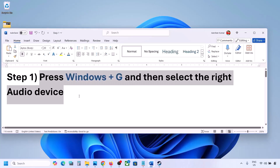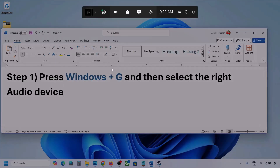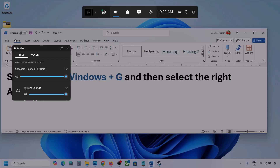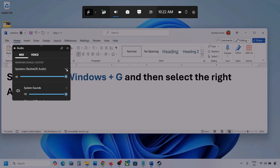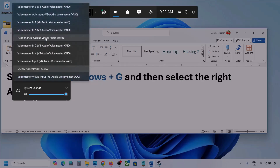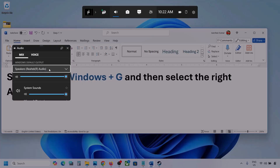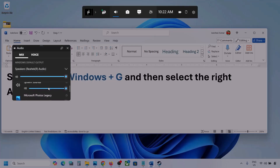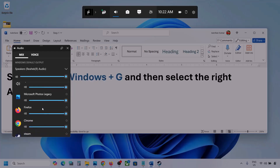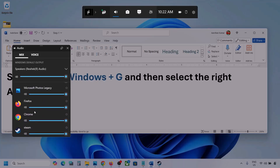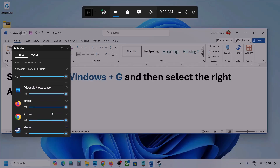Press Windows + G on the keyboard, then go to the audio tab and click on it. Go to Mix, and here you can see Windows default output. Under this, select your audio device — you might see multiple audio devices here, so make sure you select the one you're using. For your game application, make sure the slider is set to maximum.